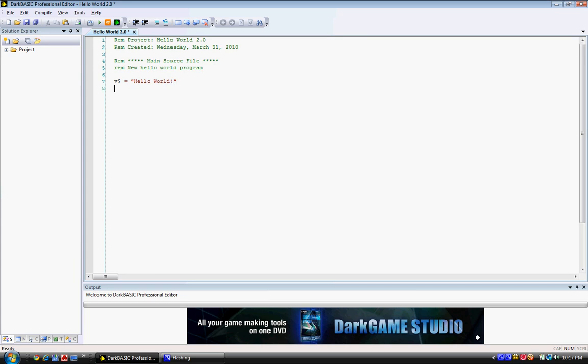And now, let's go back to the print command. Type in print. And we're not going to do anything inside quotation marks at this point. We're just going to say print V$. And wait key, just like we did before. Run the program.